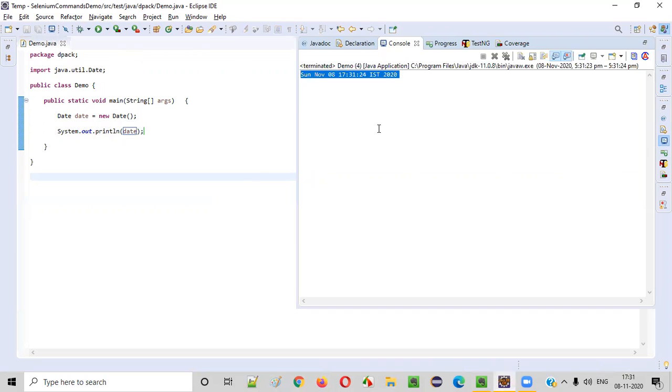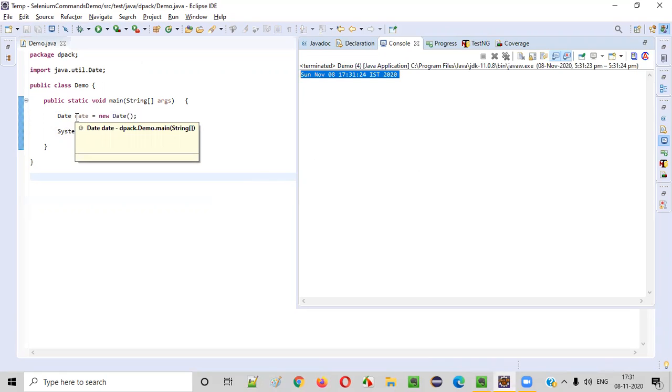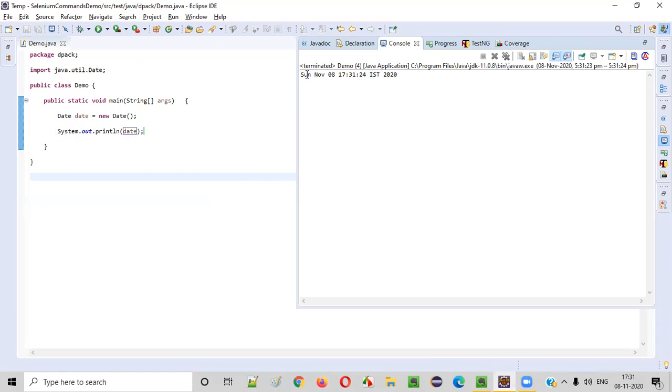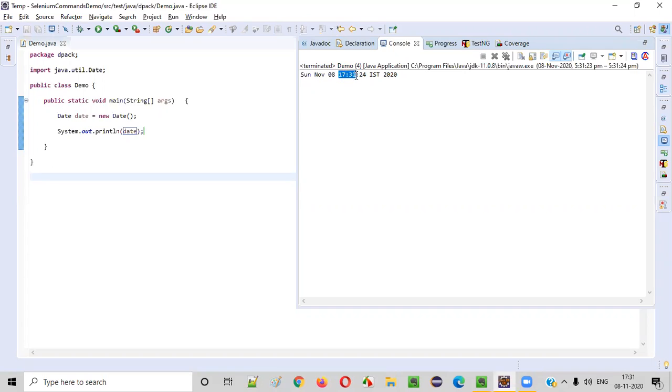This is a default format in which the date and time will be printed when you simply or directly print the date object reference of the date class. That is first, you see, today's day, that is Sunday. Then November 8th, date, that is hours, minutes, seconds. Then time zone, IST Indian time zone. Then year, that is 2020. Everything got printed as of today.